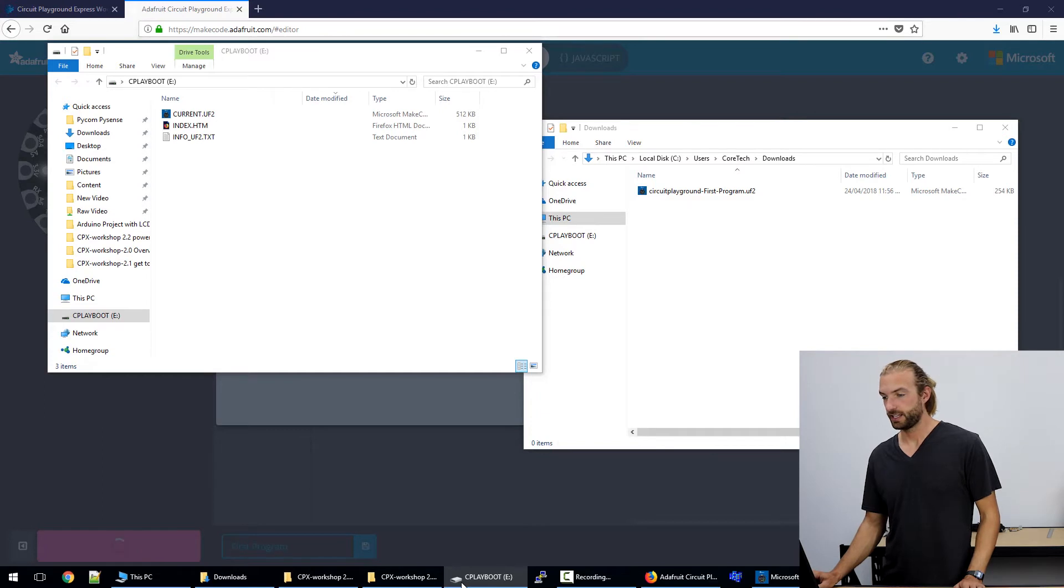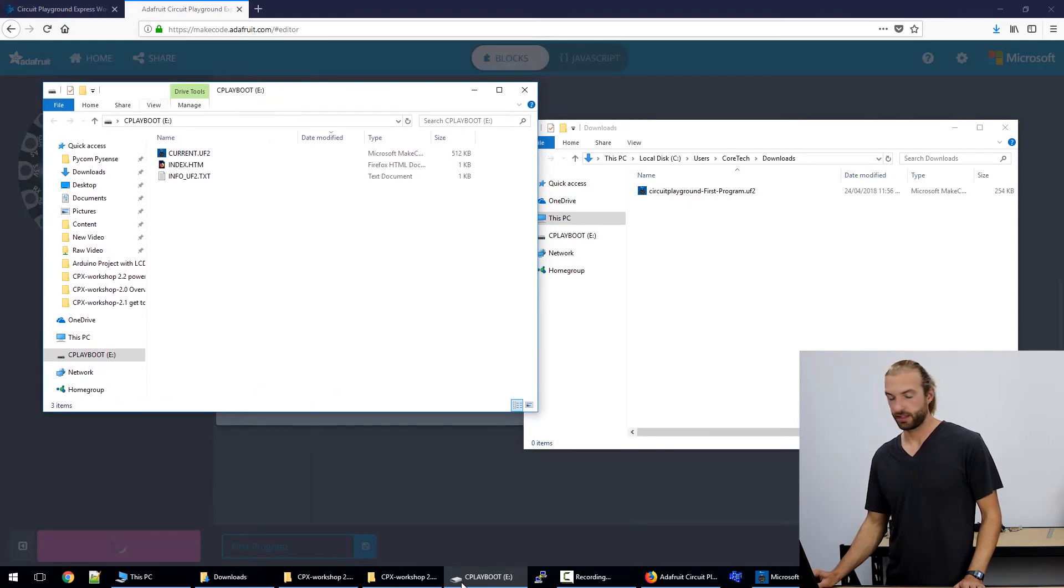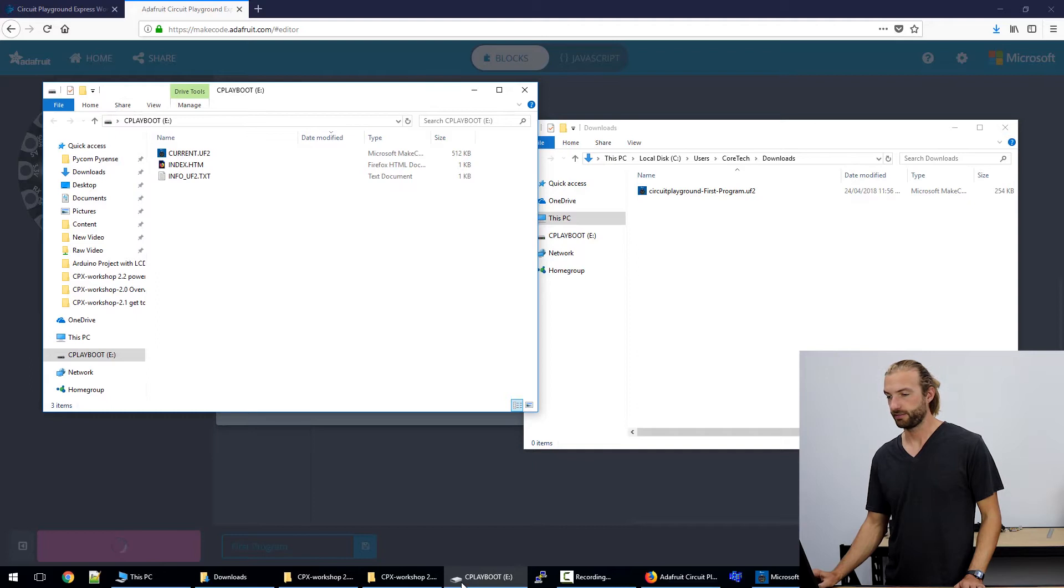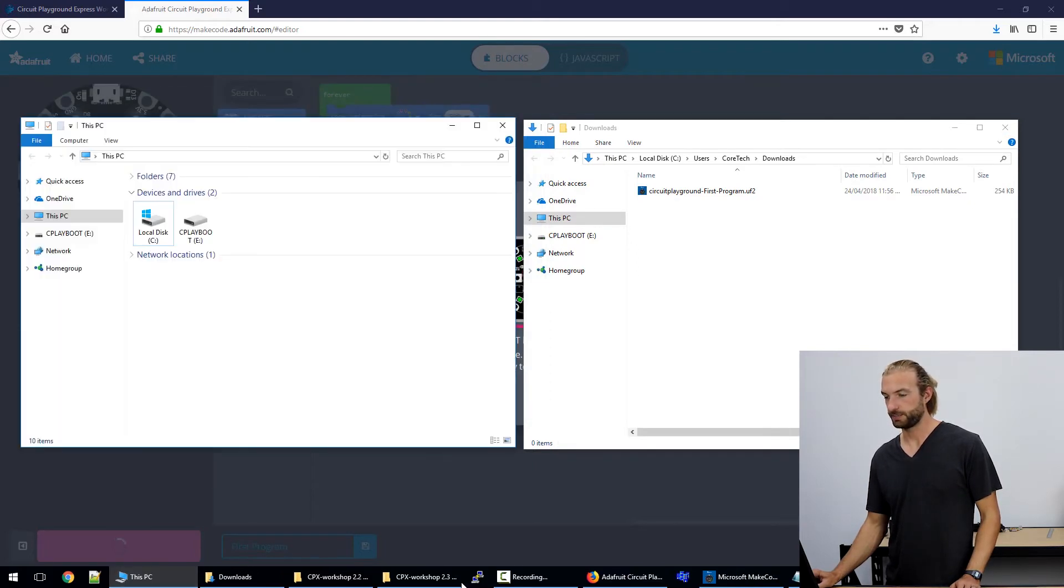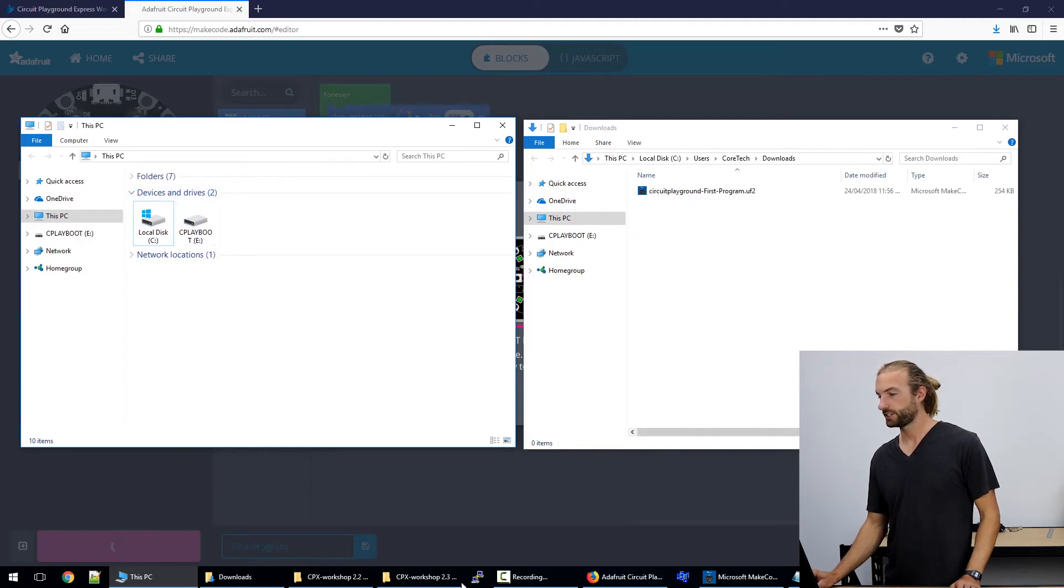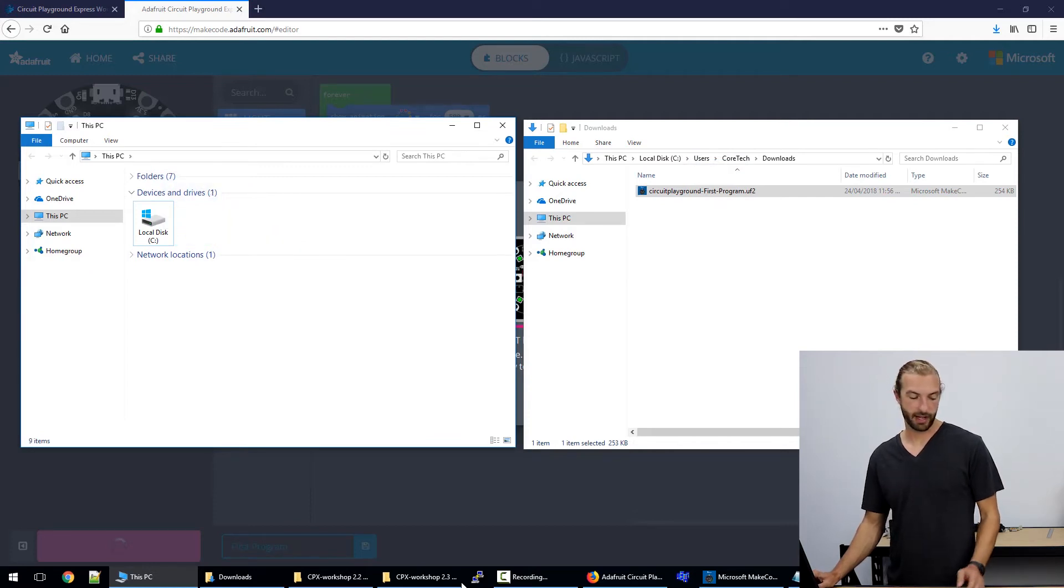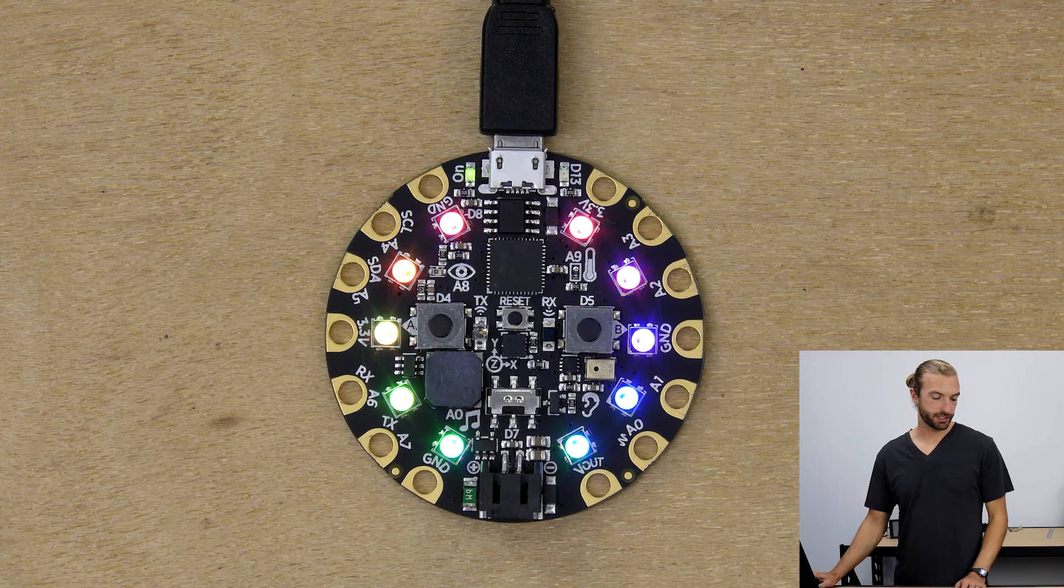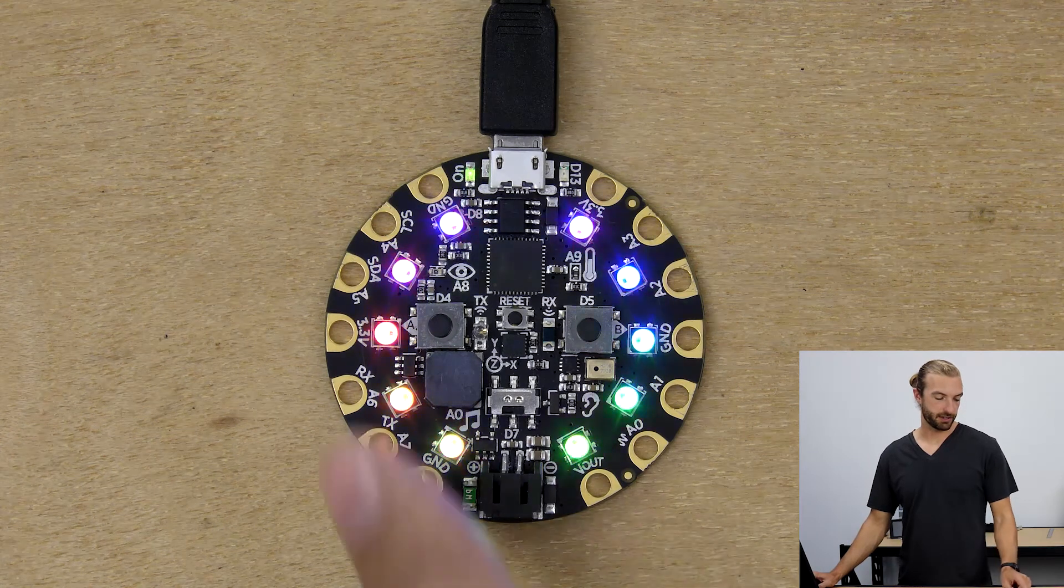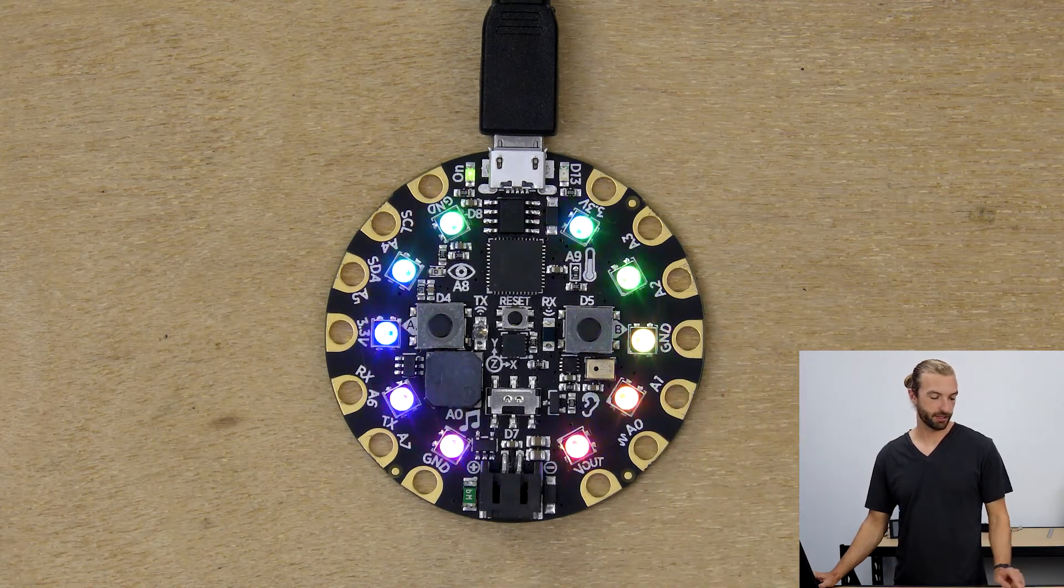Either a window will pop up with your drive called CPLAYBOOT or if you need to go into This PC it will appear in your devices and drives. Just take your uf2 file and drag it into your CPLAYBOOT drive and your board will reset and start playing your program right away.